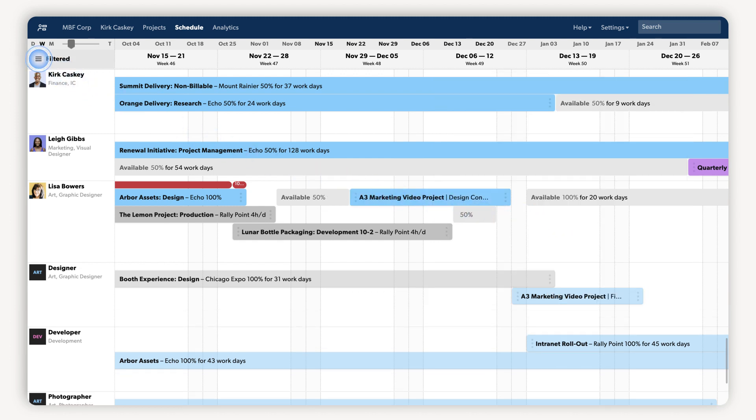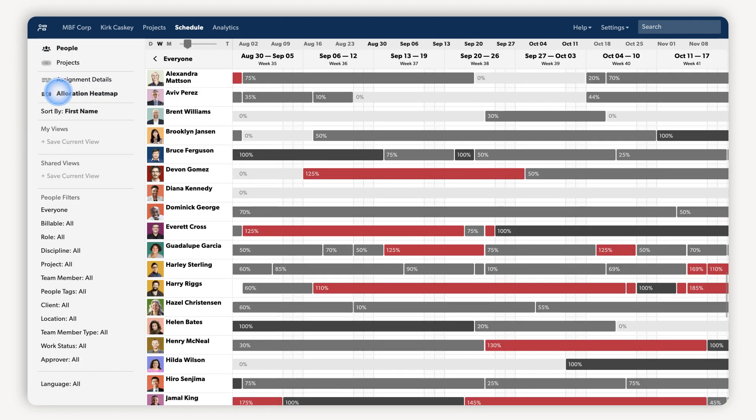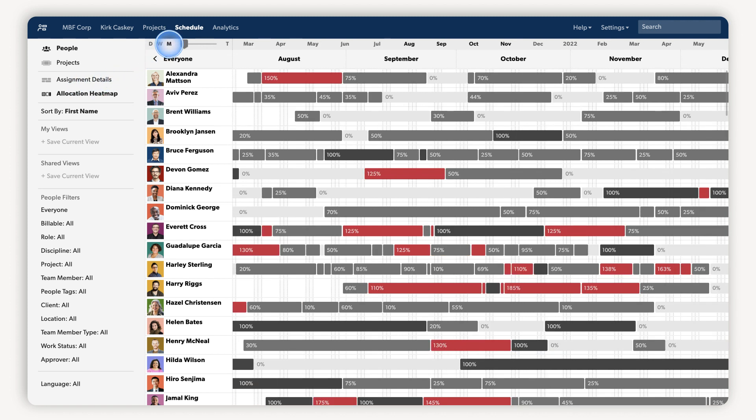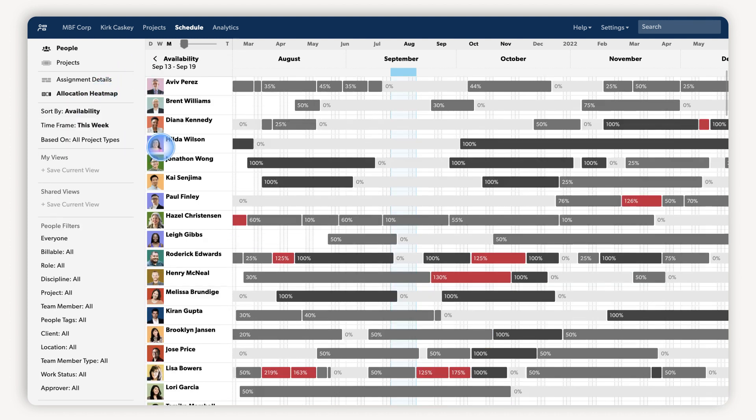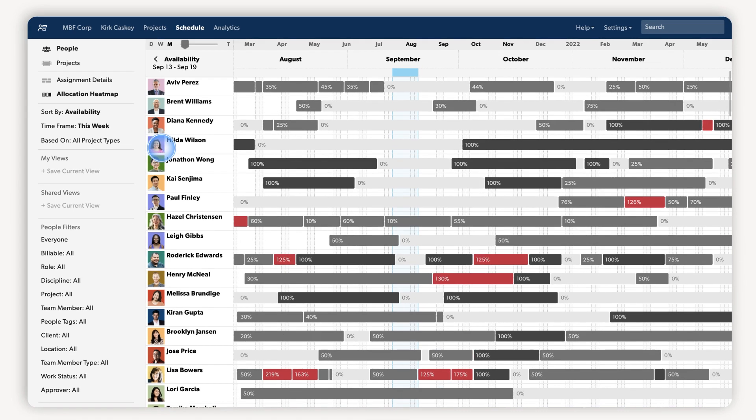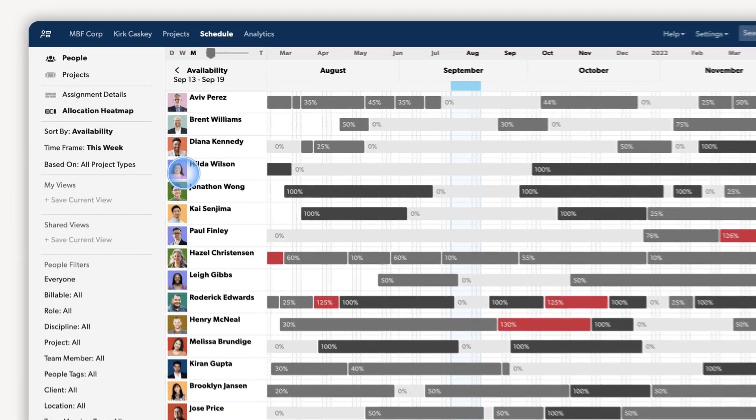You could also use the allocation heatmap to get a bird's eye view of your team's capacity. You can change the filter to see a week or month view, see who has room to take on more work, spot trends and availability, and balance your team's workload by reassigning work as needed.